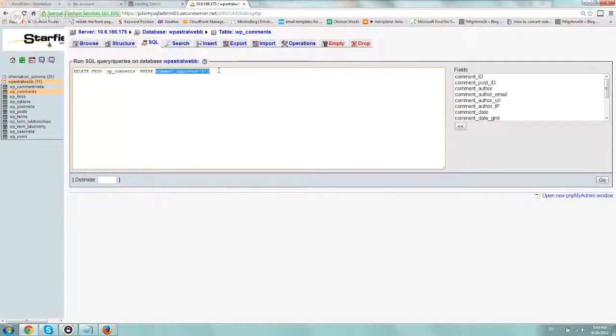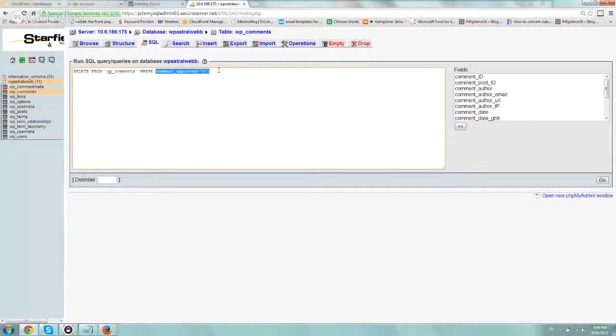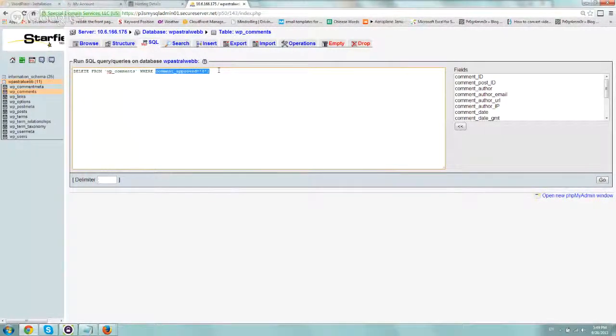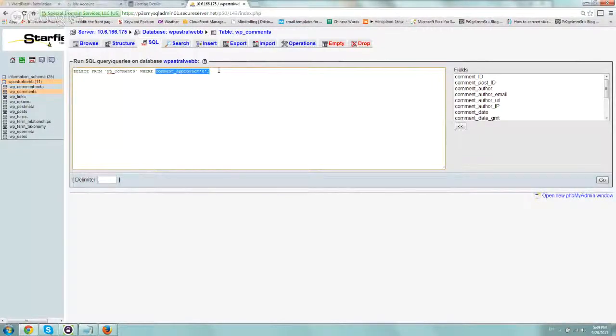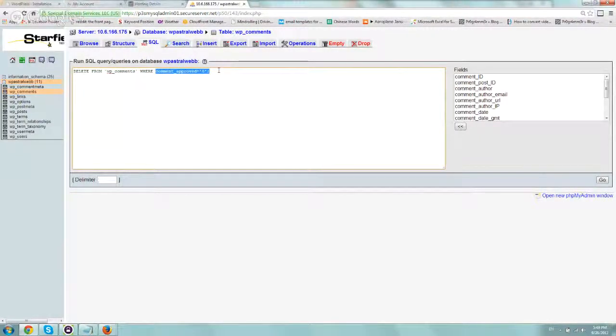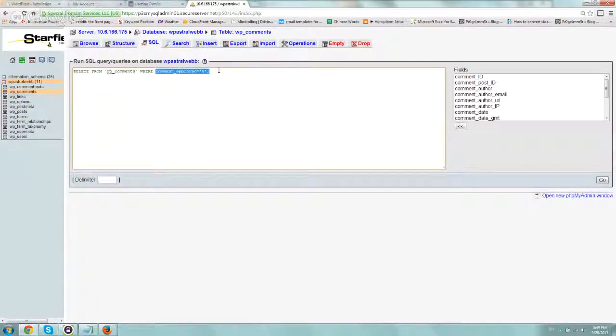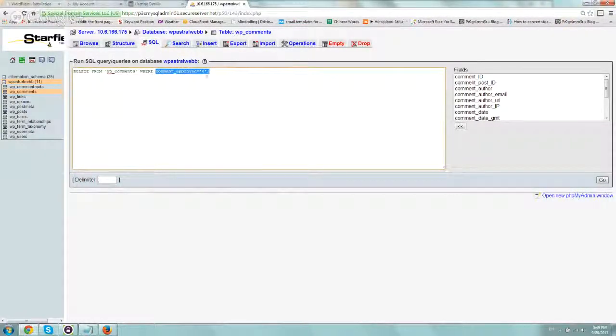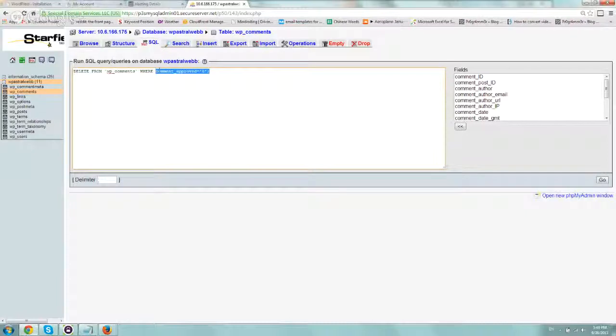So I want to make sure that we delete everything unless we personally approve the comment. So if you have in your settings on the WordPress admin area that you approve every single comment, which you should do, we want to delete everything except for the things we've approved.